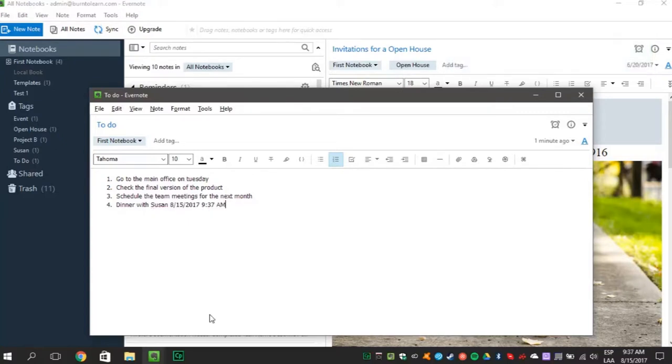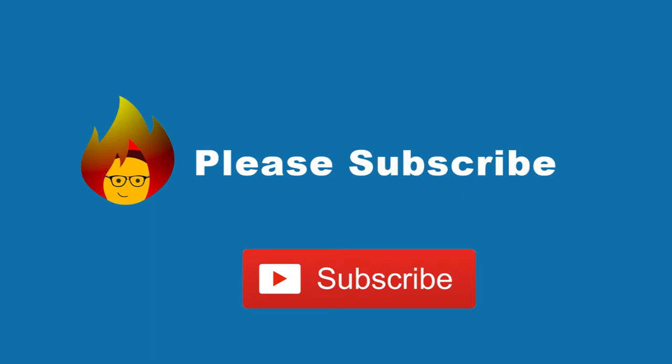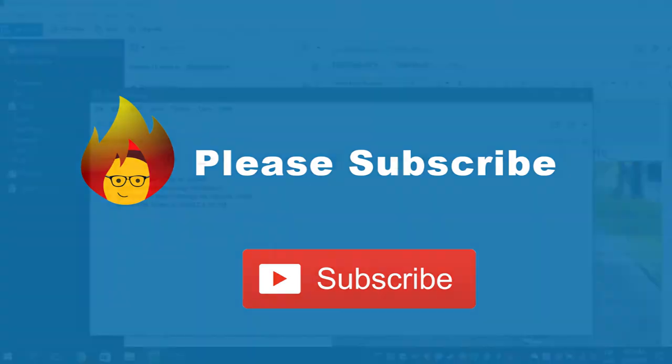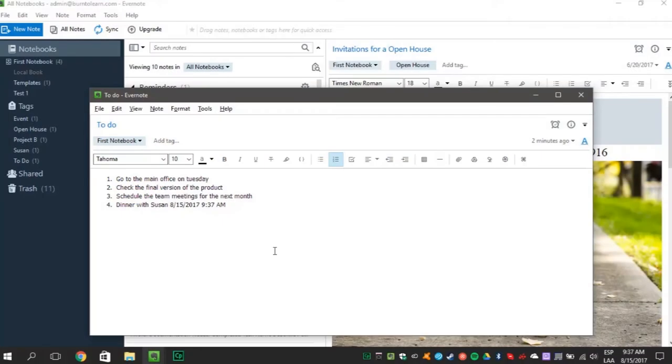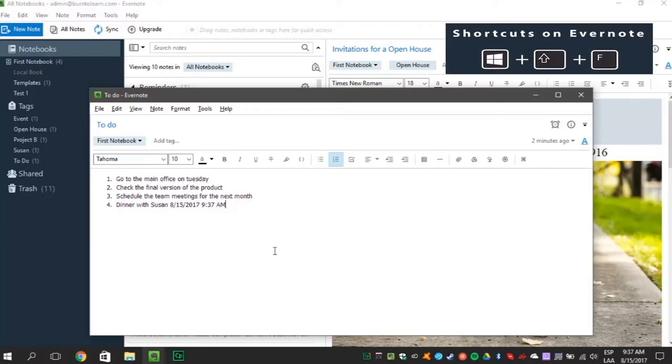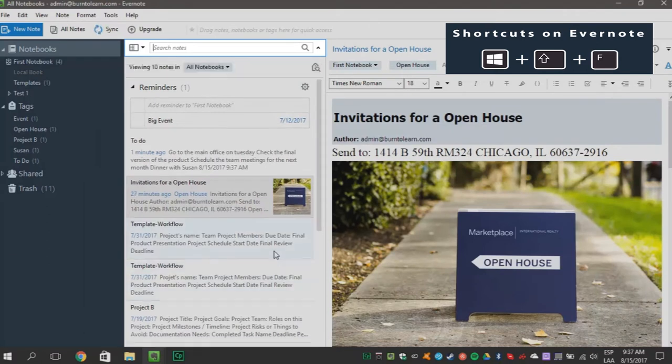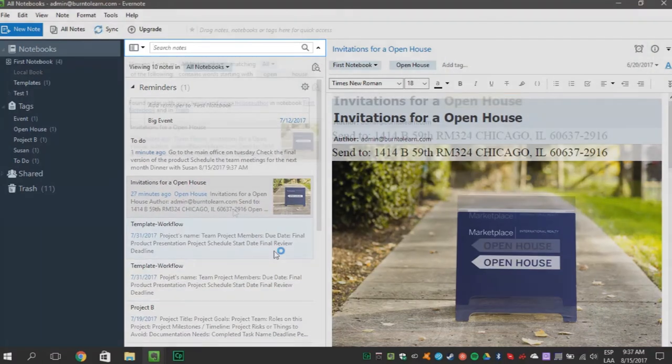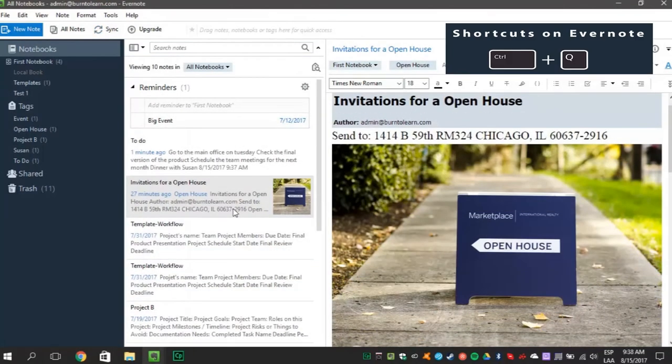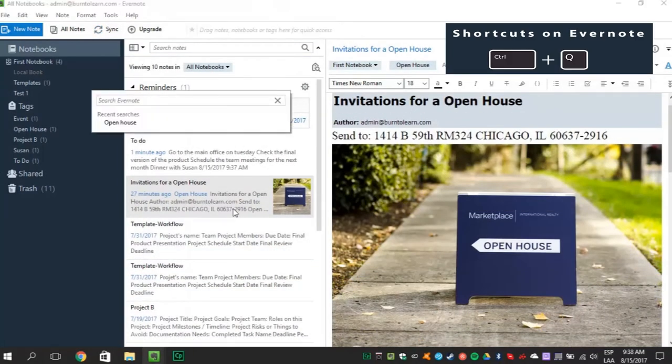Super cool shortcuts, right? Remember to subscribe to our channel. Want to find one note among a bunch of notes? Press the Windows tab plus Shift plus F to get to the search bar or press Ctrl plus Q.